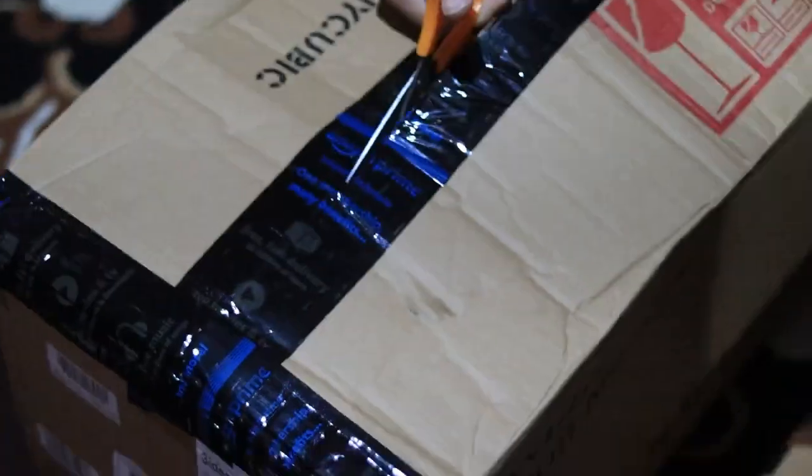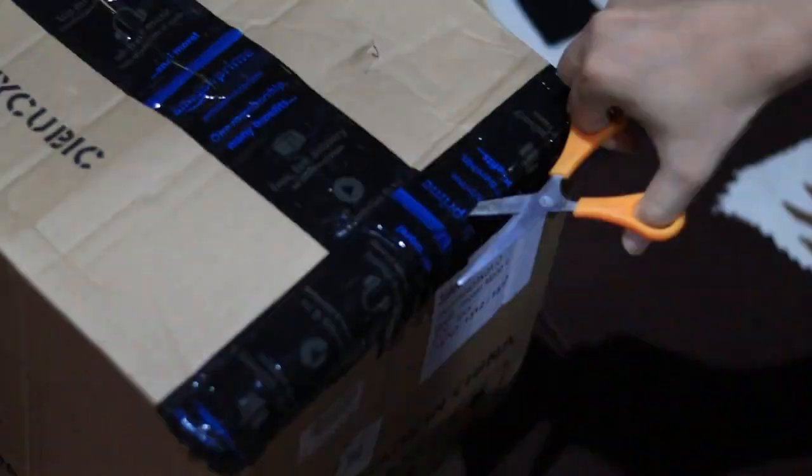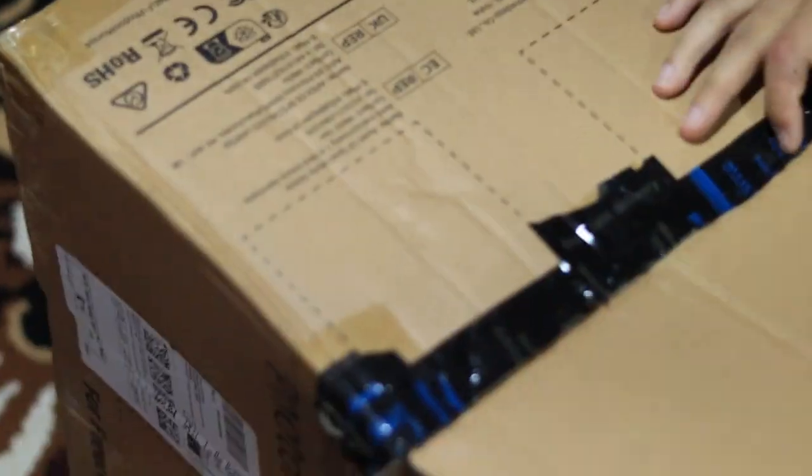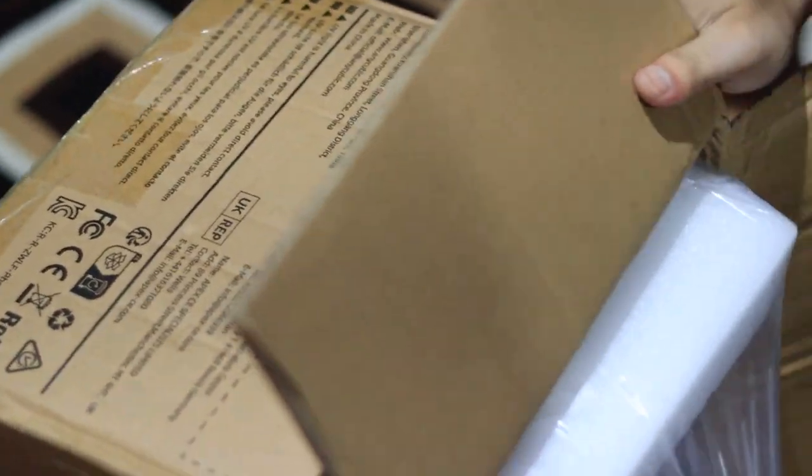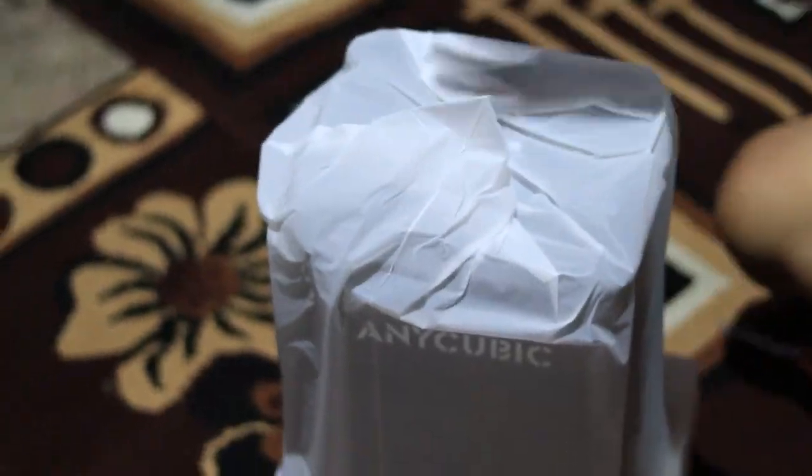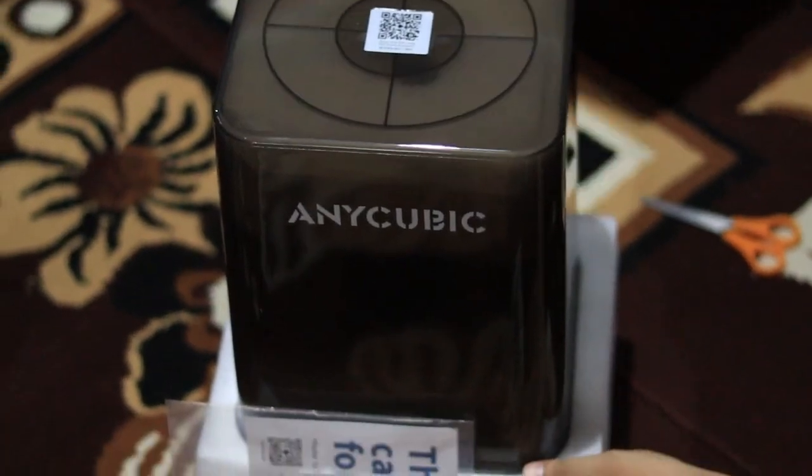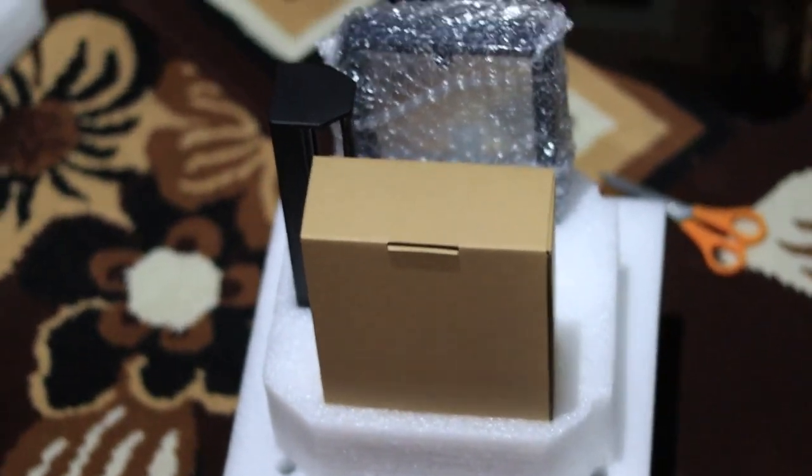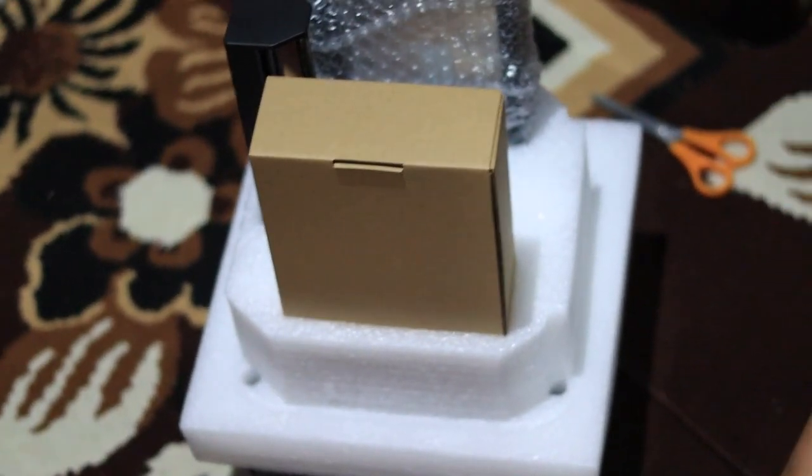I ordered this from Amazon for around 19,000 rupees, and honestly the packaging was really well done. It came in a strong cardboard box with color printing, and everything inside was safely packed. No damage at all during delivery, so that's a big thumbs up.